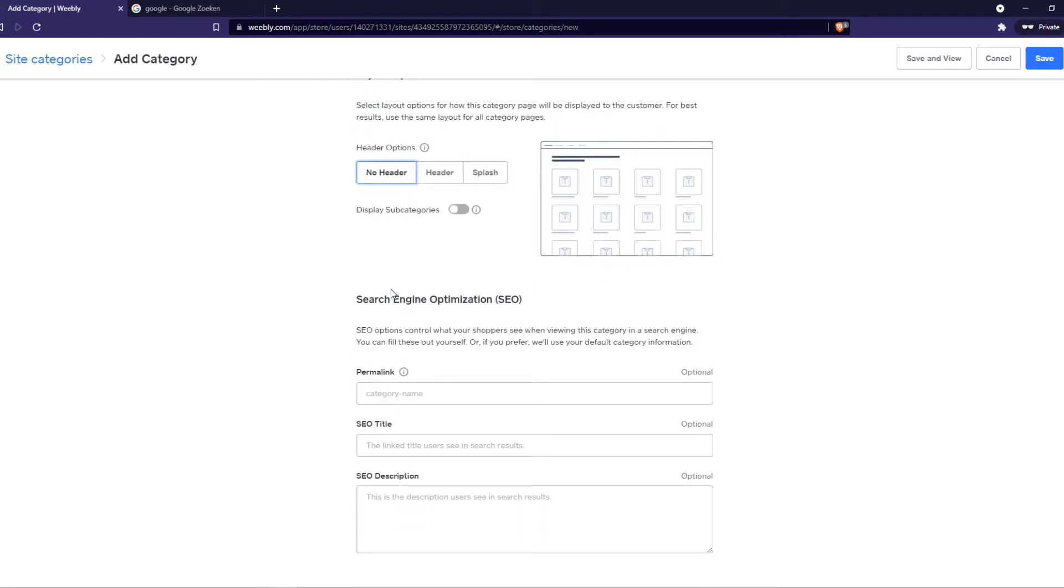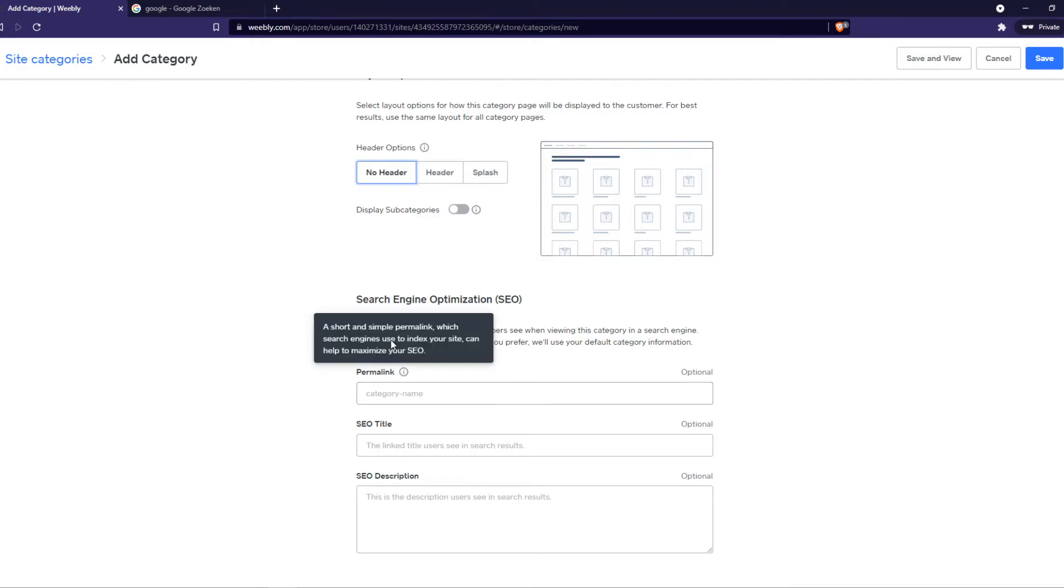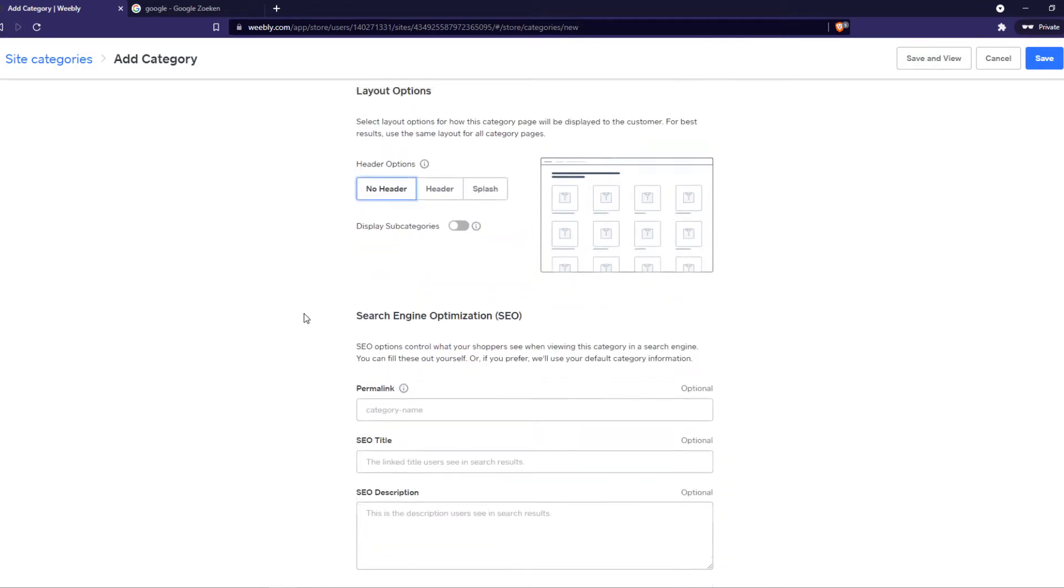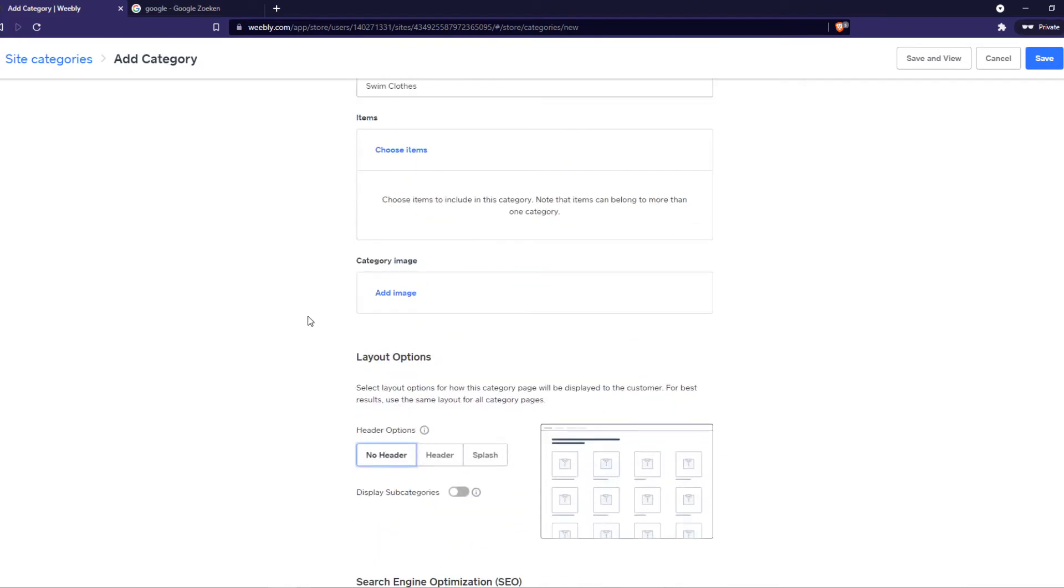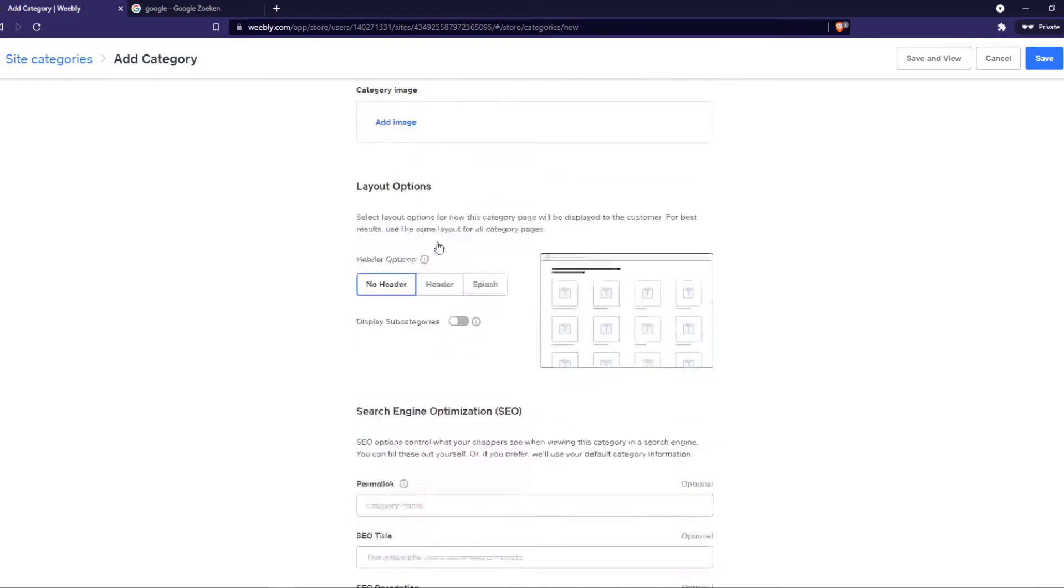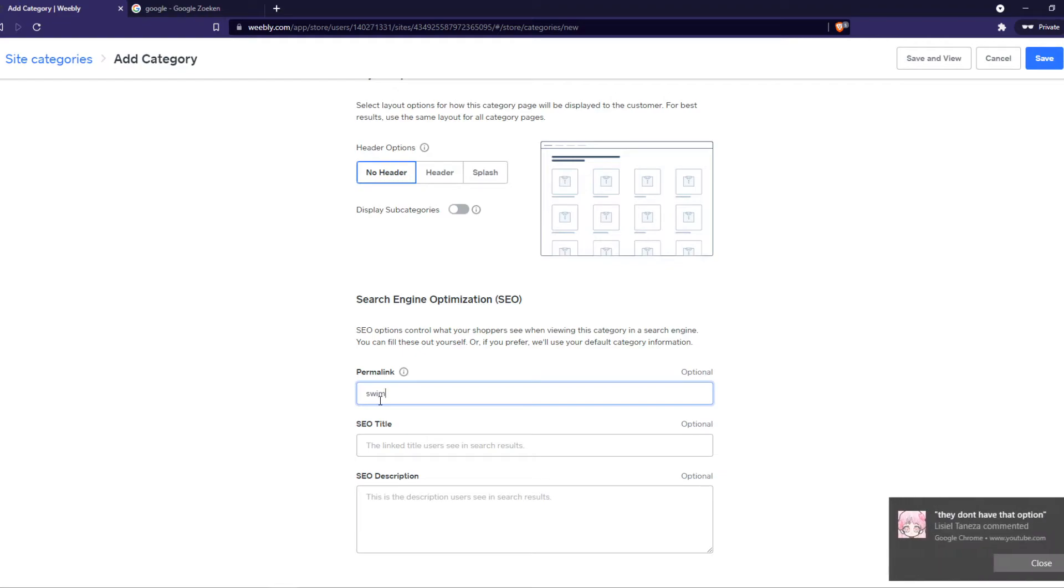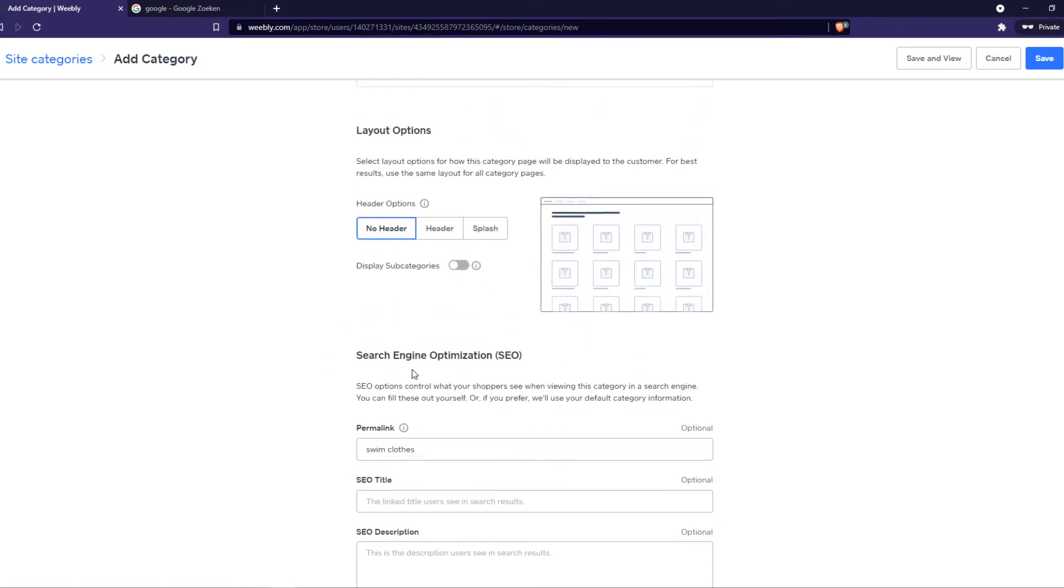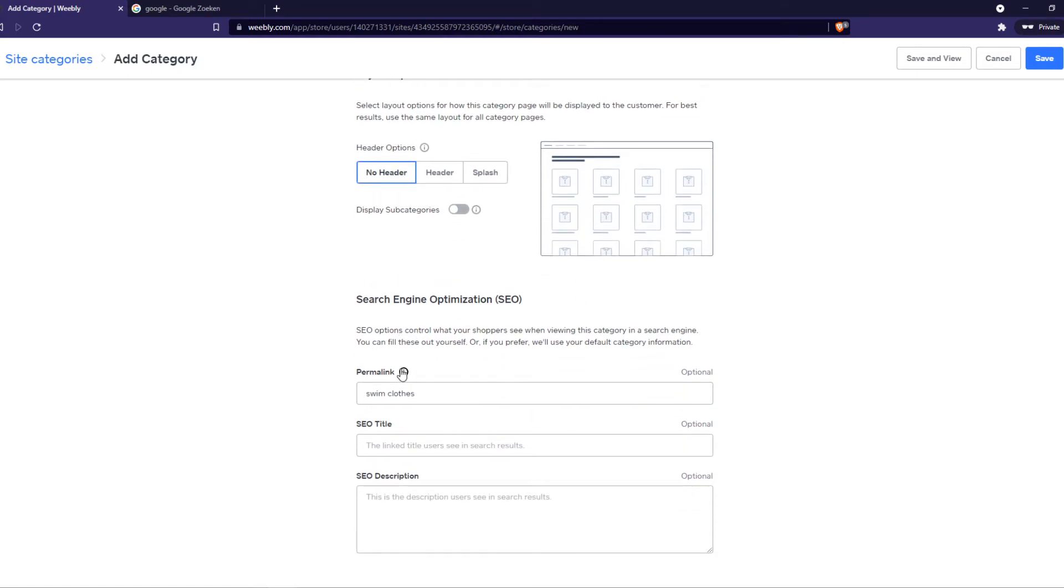And now we can add some SEO optimization like a permalink. As I filled in swim clothes, we can put it in here. And basically what this does is it lets Google know what this is about.